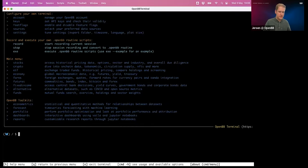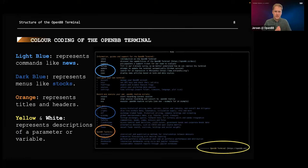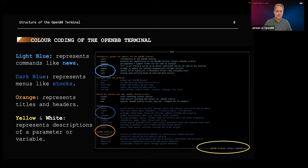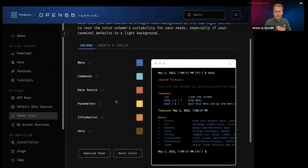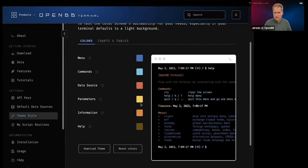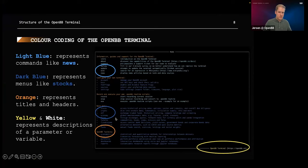We also have headers and titles represented in orange, yellow, and white — those are just there to explain better what each section is about. You can change the colors if you like. That's all accessible via the Hub. In the settings, you've got theme style where you can set different colors, make your own theme, and even share it with friends. So those are the default colors — the medieval colors — and you can customize that.